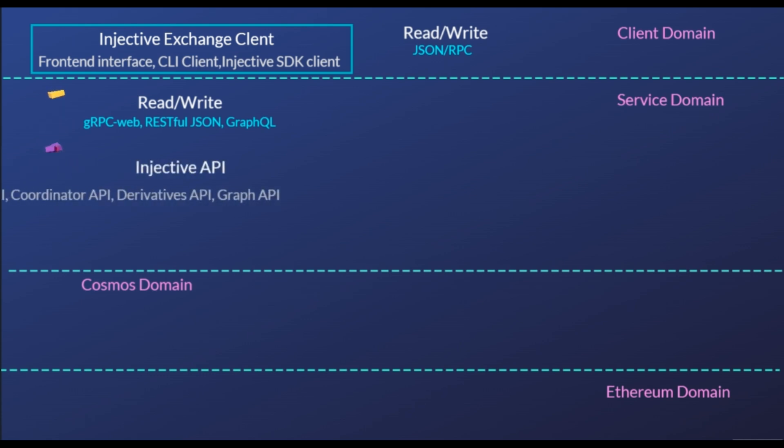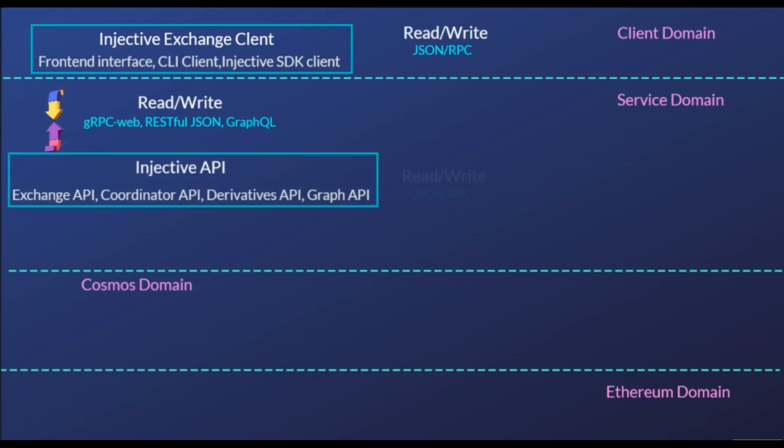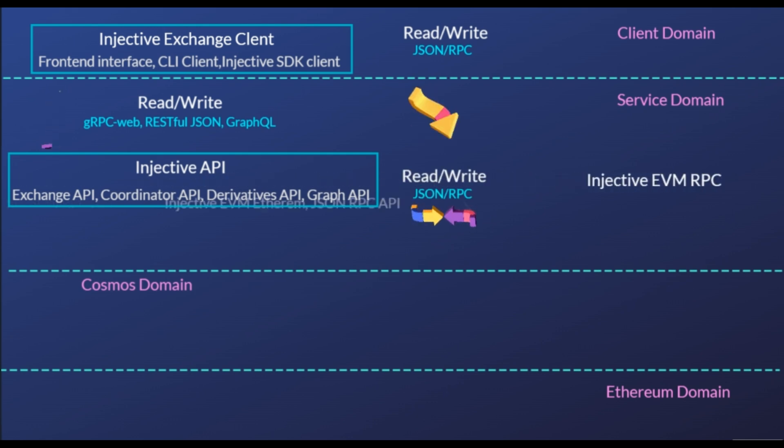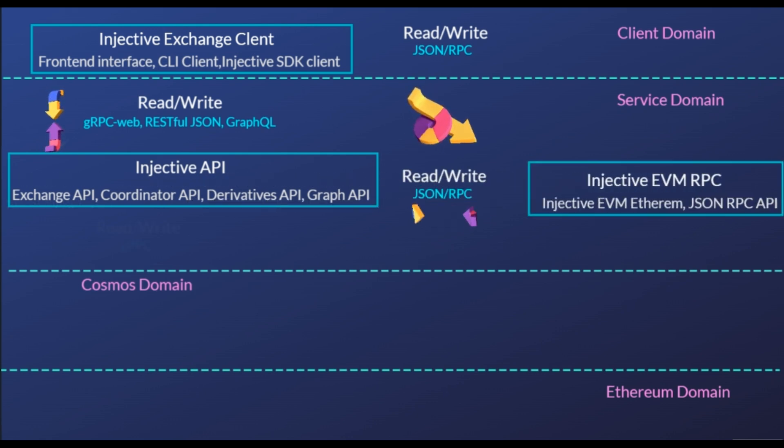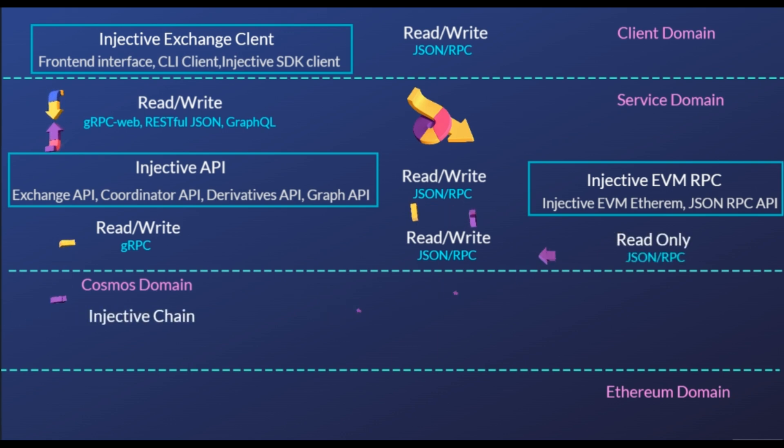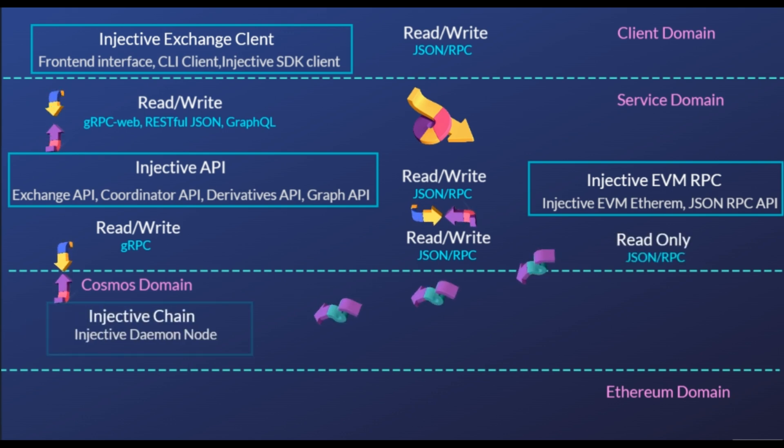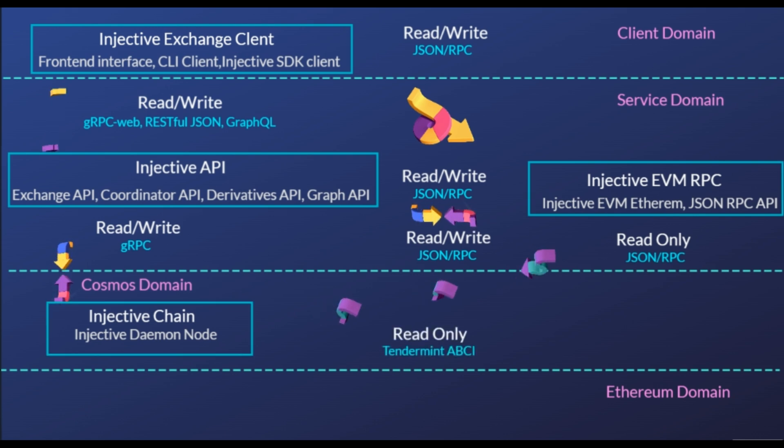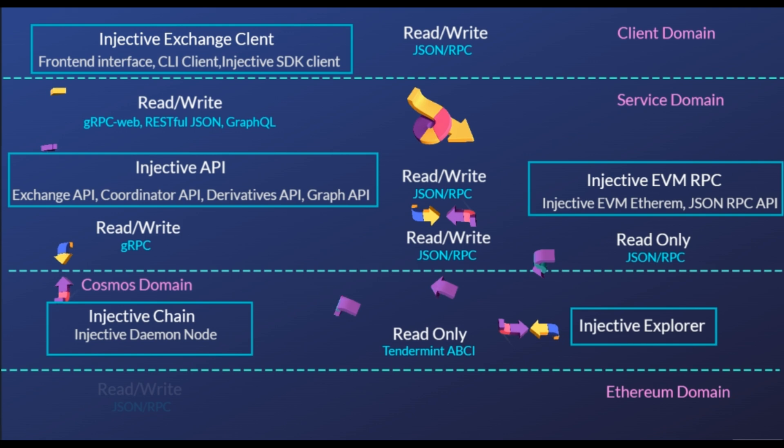Validators witness the locking of Ethereum assets and sign a data package containing information about the lock, which is then relayed to the Injective Chain and witnessed by the ETH bridge module. Once a quorum of validators has confirmed that the transaction's information is valid, the funds are released by the Oracle module and transferred to the intended recipient's address. In this way, Ethereum assets can be transferred to Cosmos SDK-based blockchains.